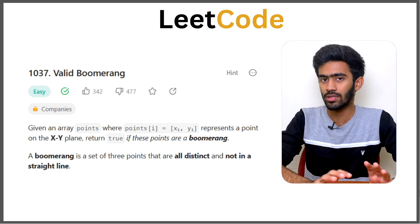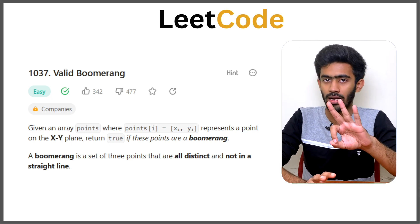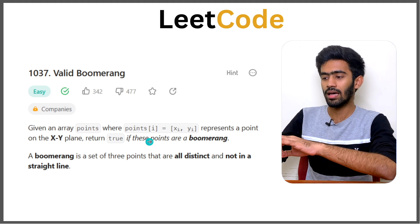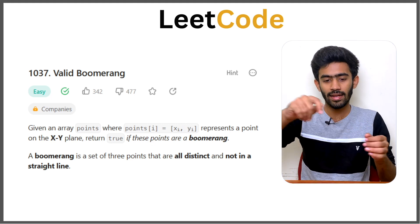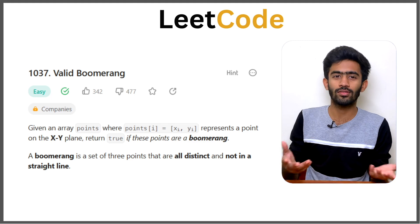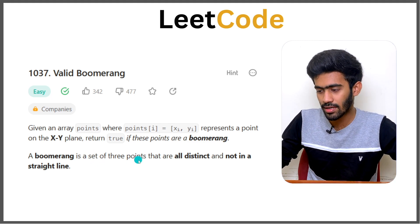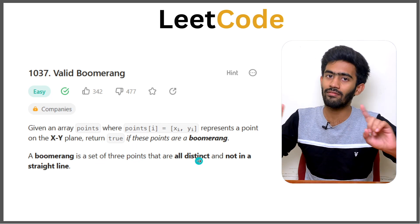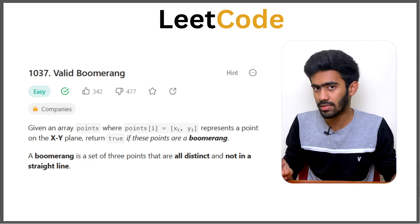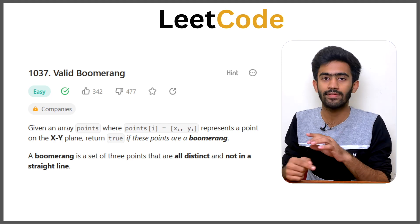So, what is a boomerang? You have an array of points — a set of 3 points. The boomerang is a set of 3 points that are all distinct — all different points — and not in a straight line. So the first condition: all points are different. The second condition: the points are not collinear, i.e., not in one line.